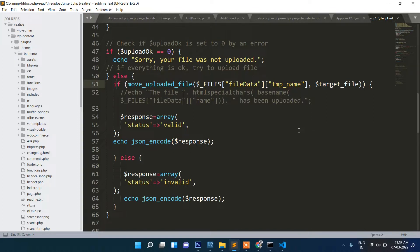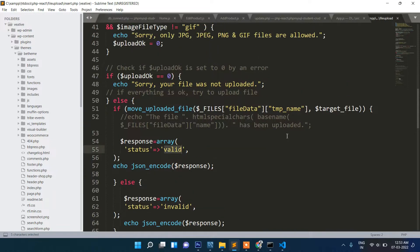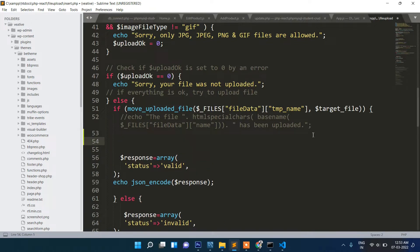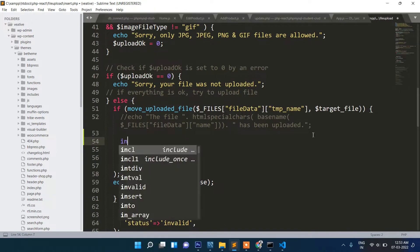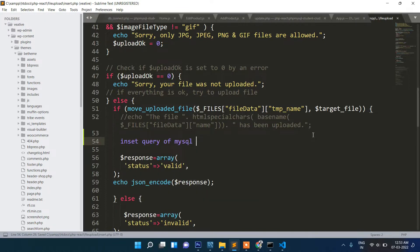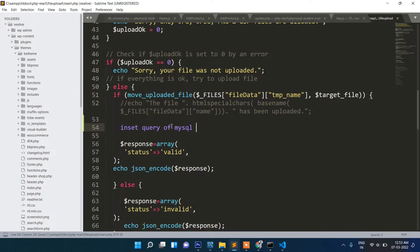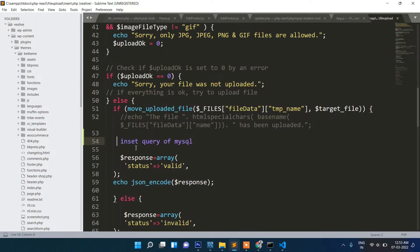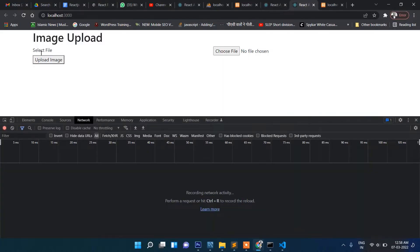The status 'valid' is returned and shown. If you want to save the image name to your database, you can write an INSERT query here using MySQL or PHP MySQL. Now suppose you also want to display a success message after uploading — let's see how to do that.